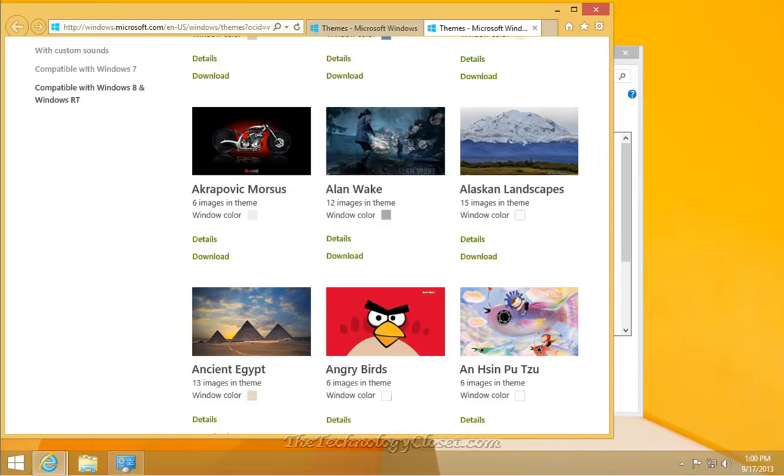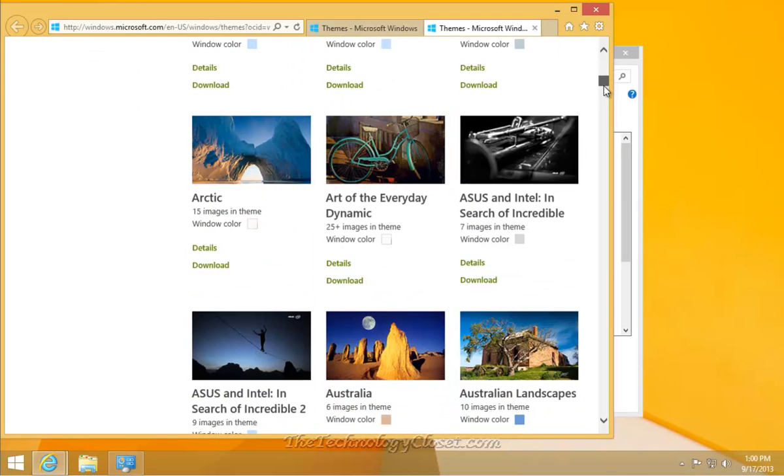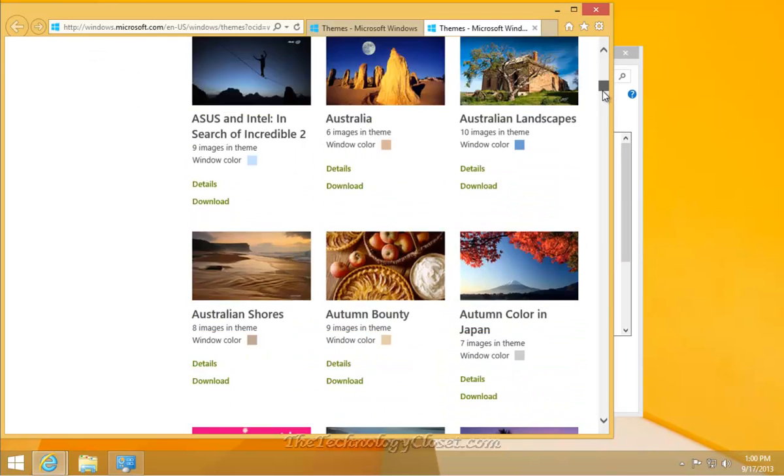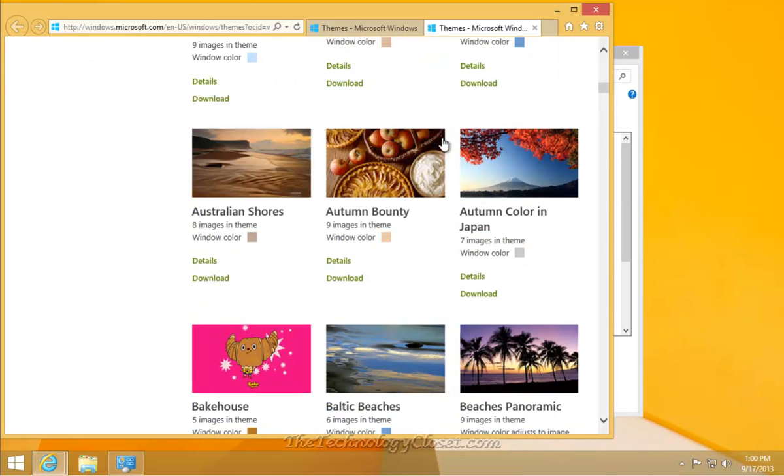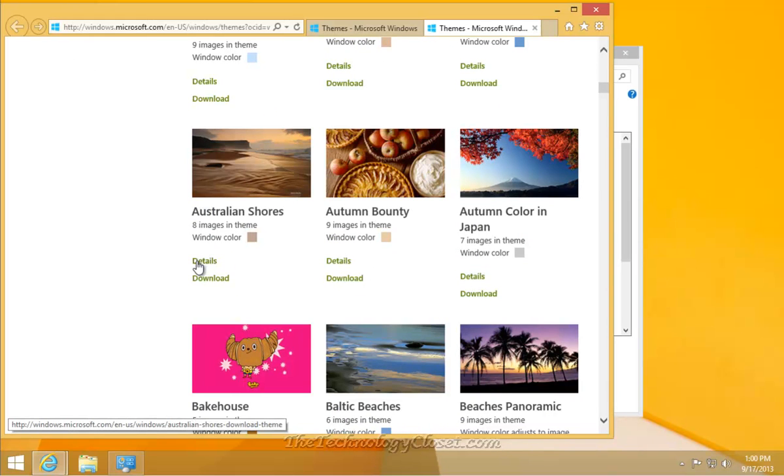That will bring up all of the compatible themes for the new Windows 8 operating system. All you need to do then is just scroll down until you find the theme you'd like to get. In this case, I'll select Australian Shores.